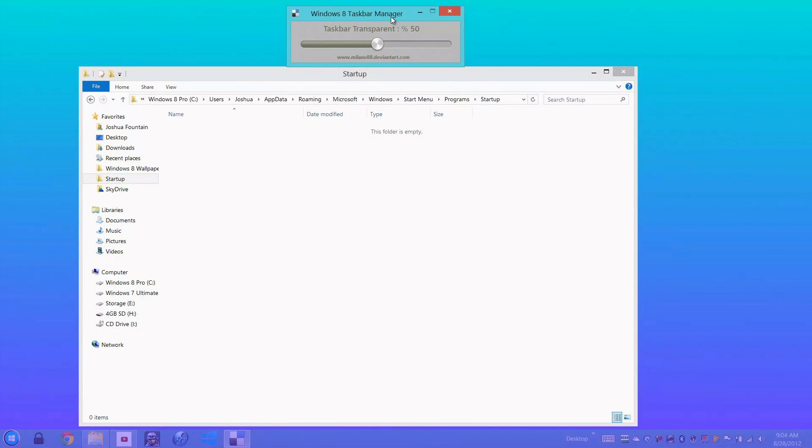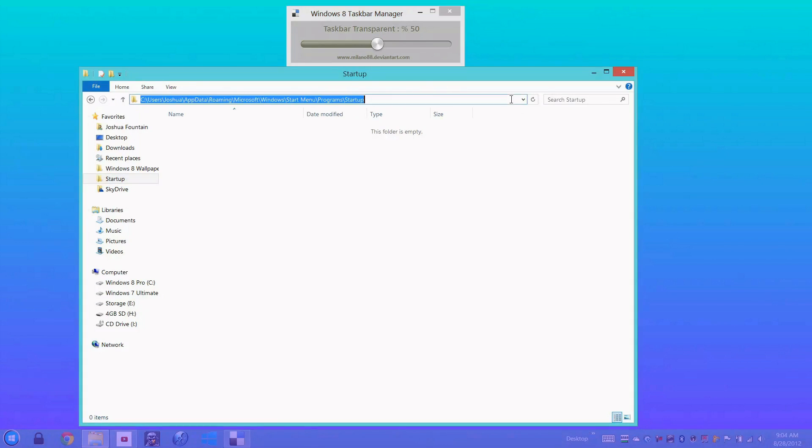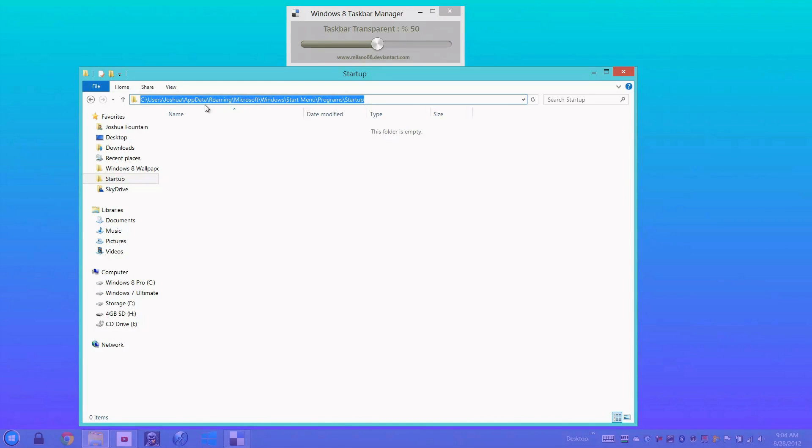If you guys are interested in putting this in the startup folder, the file location is right here. I'll put it in the show more tab: Users, your name, then AppData, Roaming, Microsoft. So all you have to do is just replace the name and drop the application into the startup option.